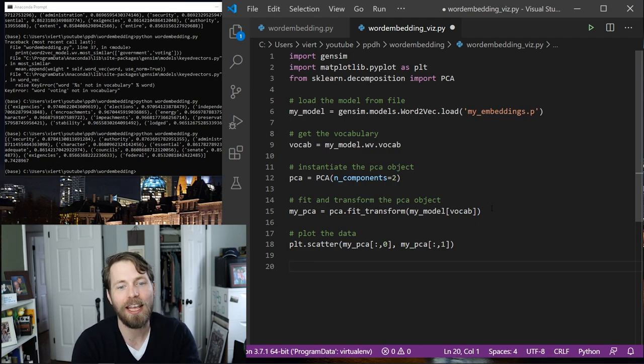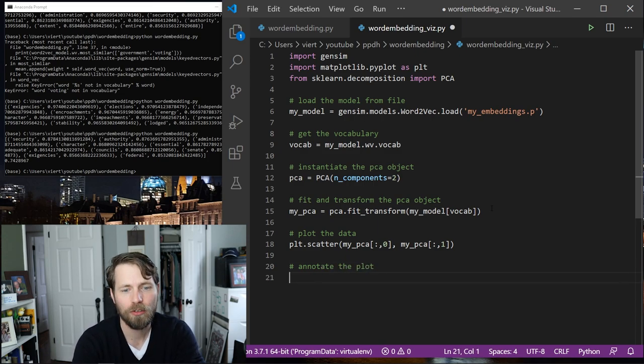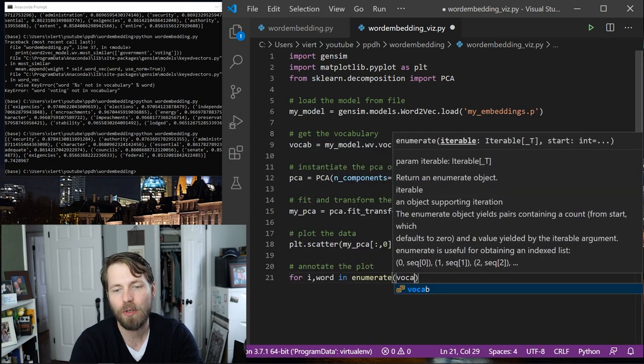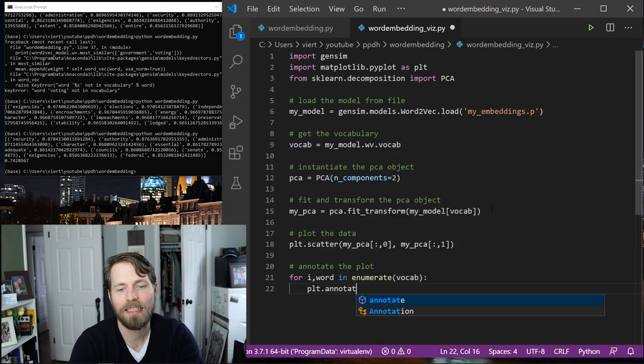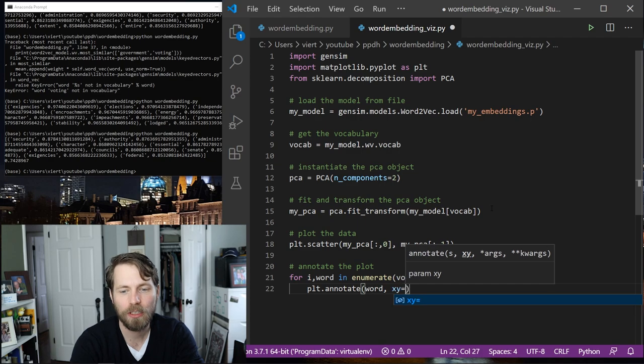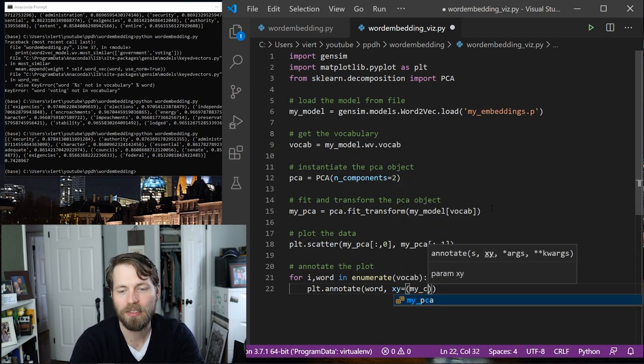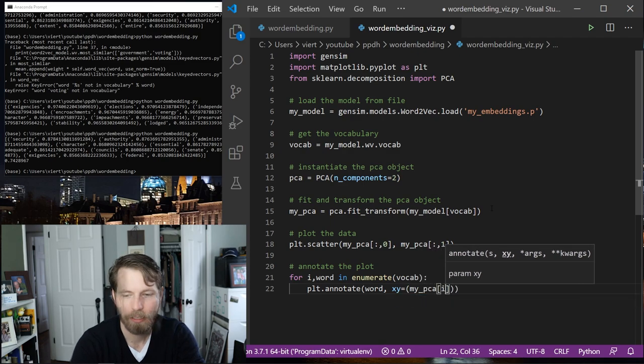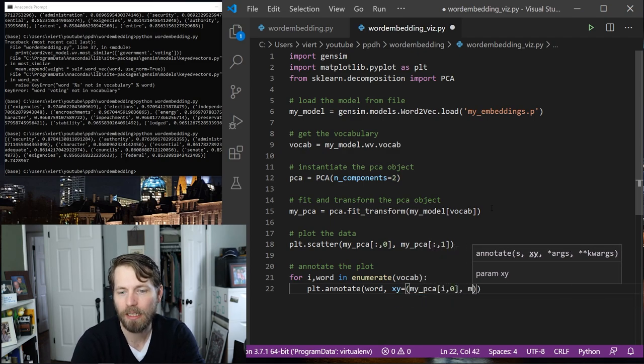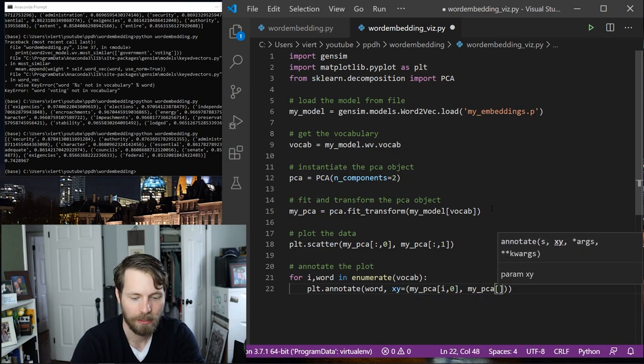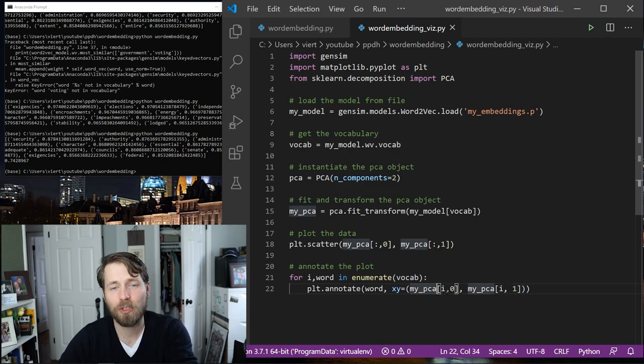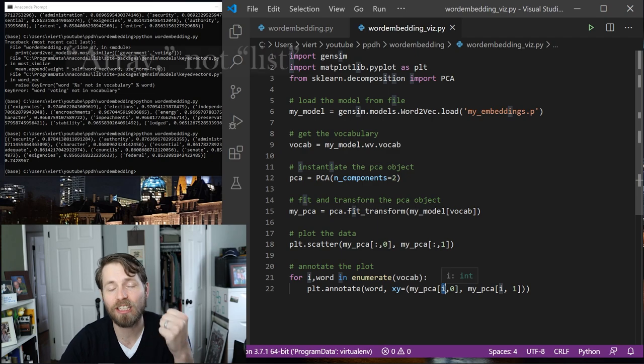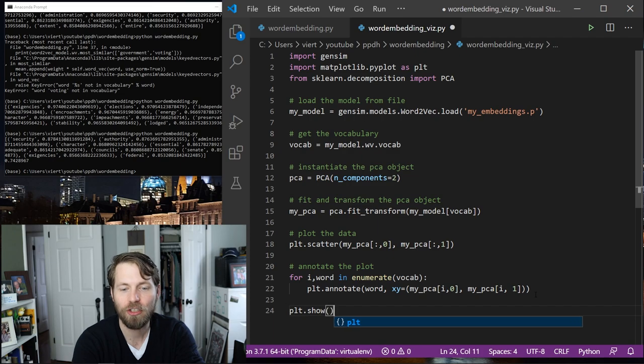Now I want to actually label this because I need to know which dot represents which word. So I'll use plot.annotate. So I actually need to iterate through all of the words. So for i, word, and enumerate, vocab, I'll plot, annotate, I'll give it the word and the xy coordinates, which equal my PCA i and 0 and my PCA i 1. This is very similar to what we did up here on line 18, except we're getting one item instead of the whole list. And finally, all we need to do is plot.show.